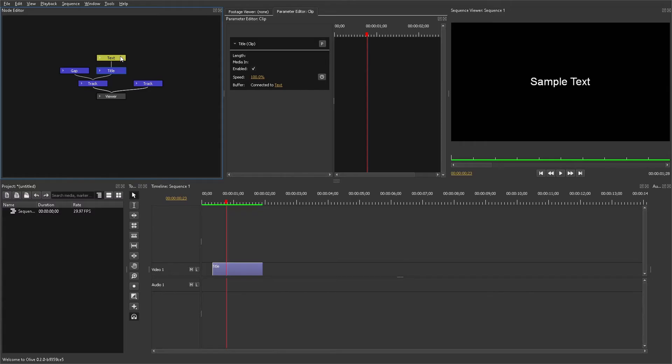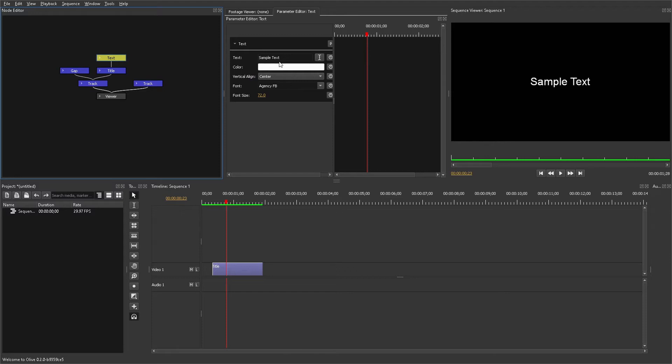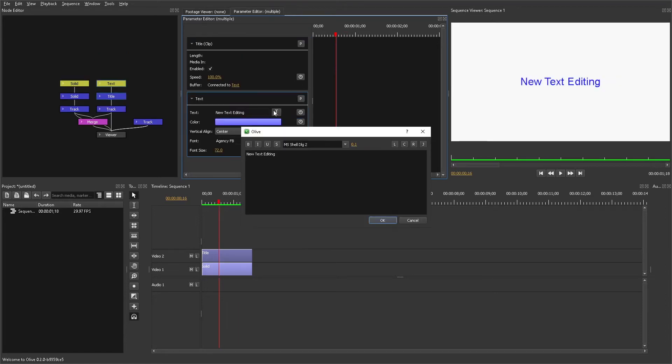Now press on the text node, and you're going to have some really basic options. The first one is you're going to be able to change your text. You can even open up a separate window to do a little bit of text editing — it will automatically apply bold and other formatting using HTML.